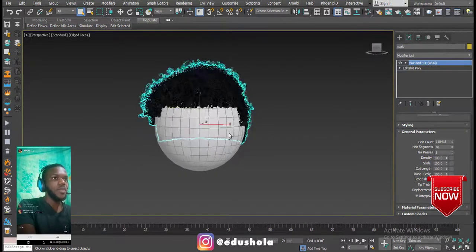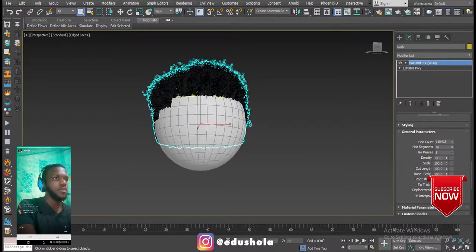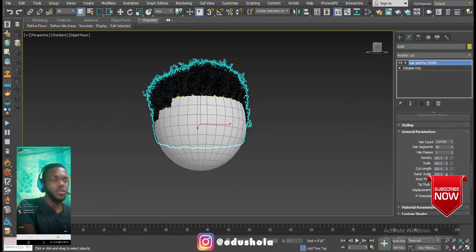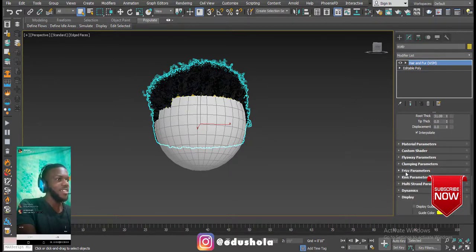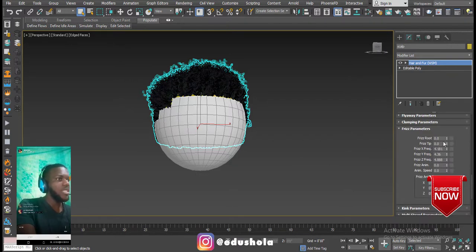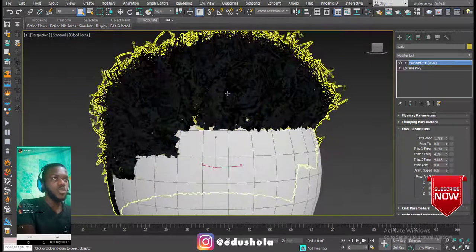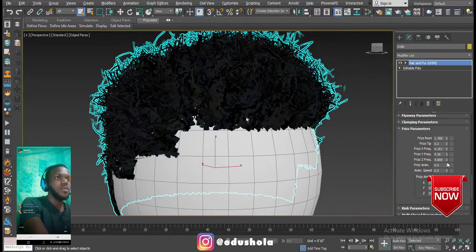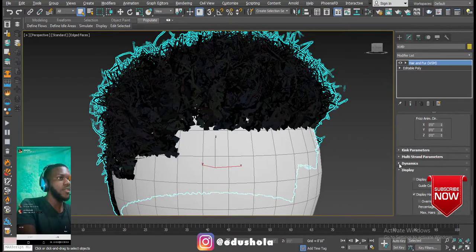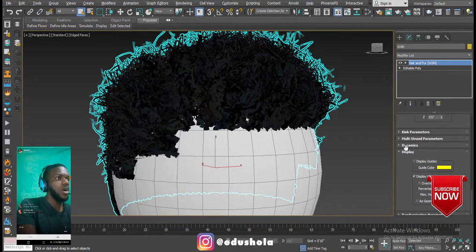This guy is looking like Elvis right now but it's all good. There's also a parameter I like playing with a lot — when you increase that first parameter you can see the magic. Let me zoom in so you can see this properly.